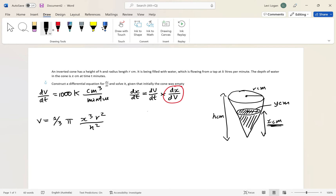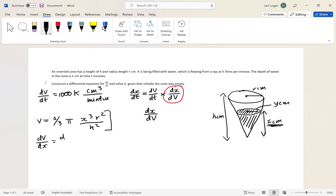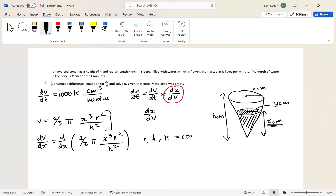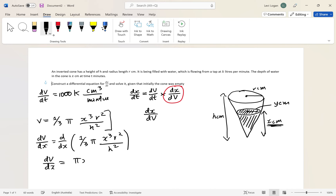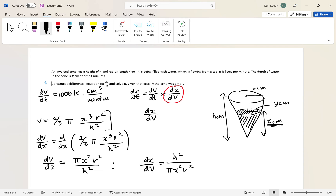Now we want to find dx/dV. If we differentiate the volume equation we'll get dV/dx, and then we take the reciprocal to get dx/dV. Differentiating with respect to x: dV/dx equals pi x squared r squared over h squared, since r, h, and pi are constants. Therefore dx/dV equals h squared over pi x squared r squared.